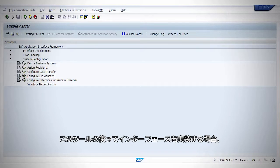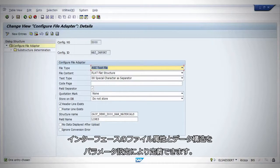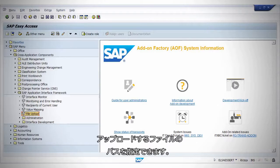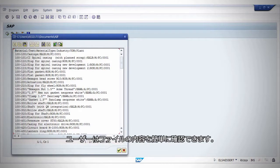To implement an interface in the tool, an implementation user goes to the customizing menu to configure the file adapter for file data upload. You can easily customize the properties and structure of the upload. Now the business user can access the file upload transaction and specify the path for the file for upload. In this example, the user wants to upload material data. The user can review file content easily.